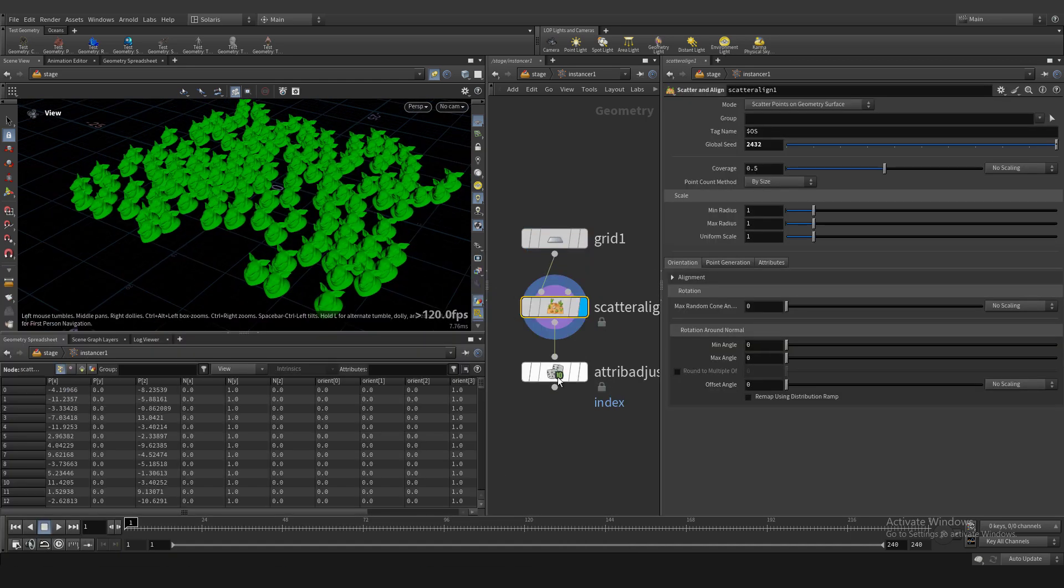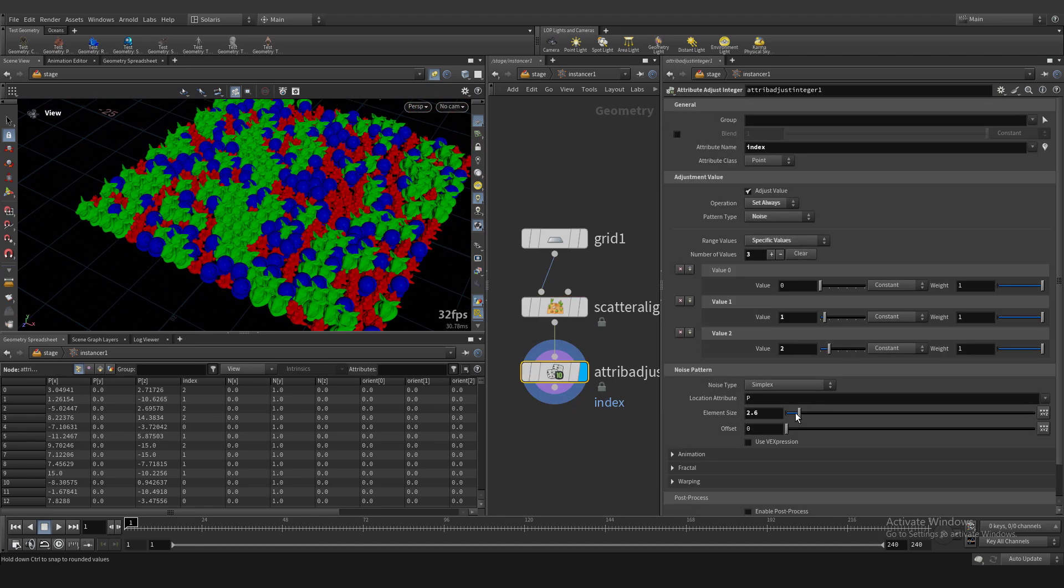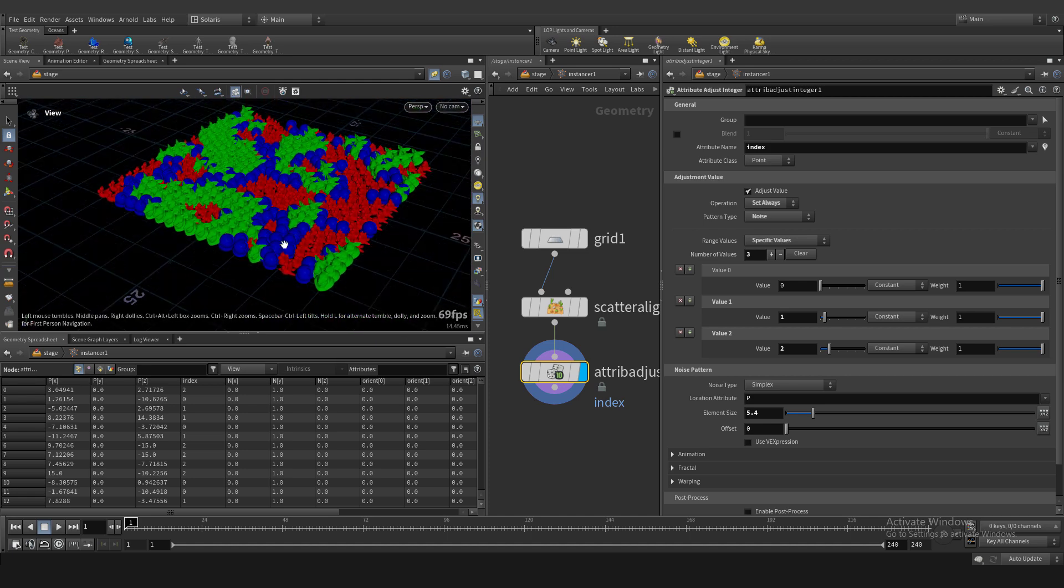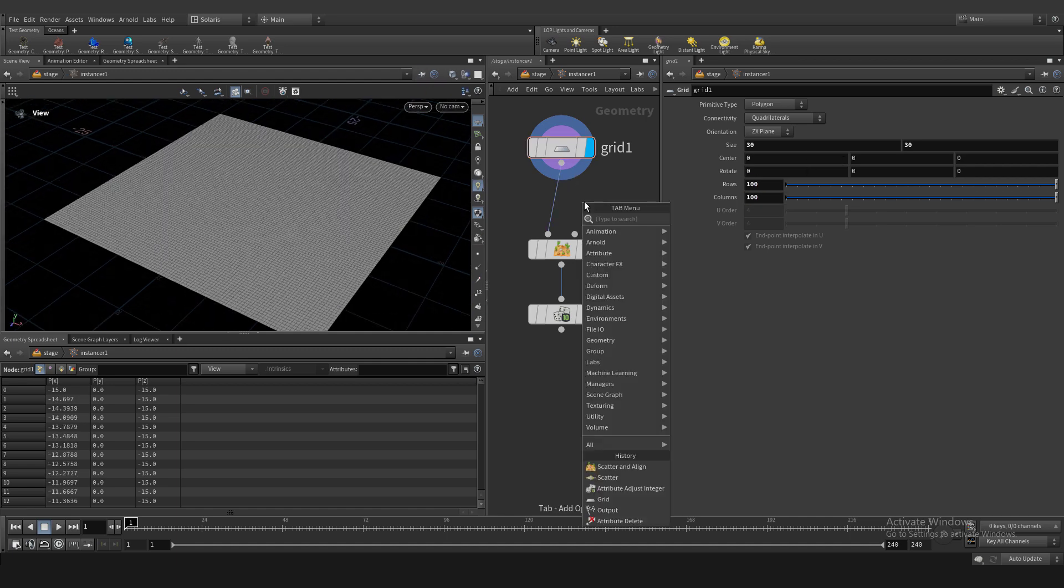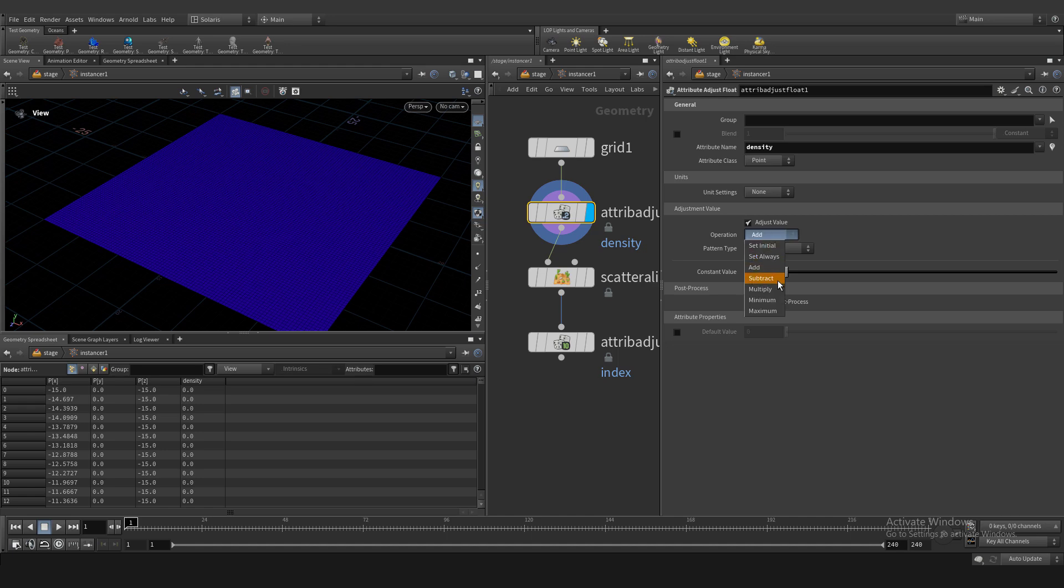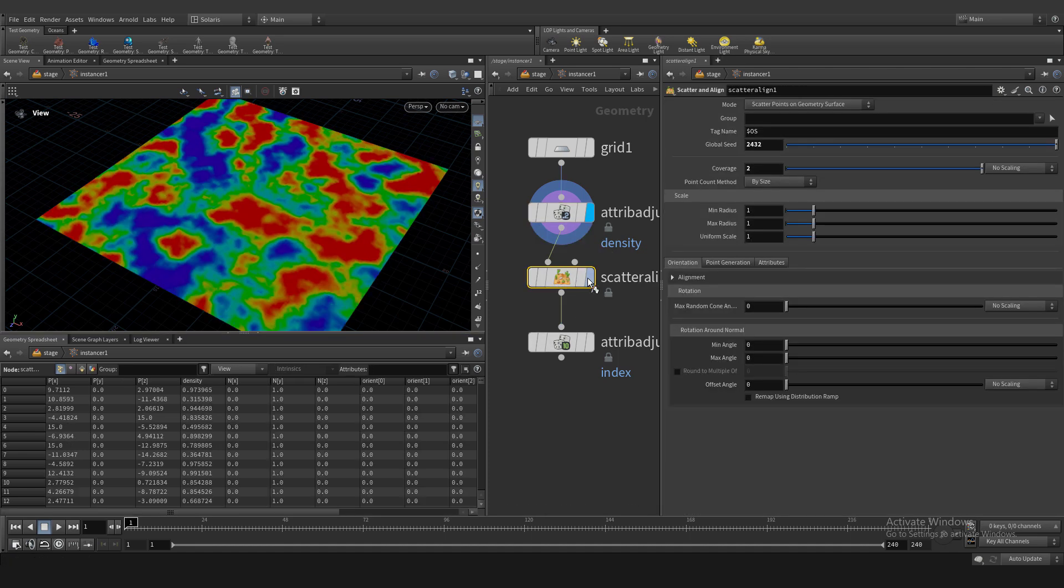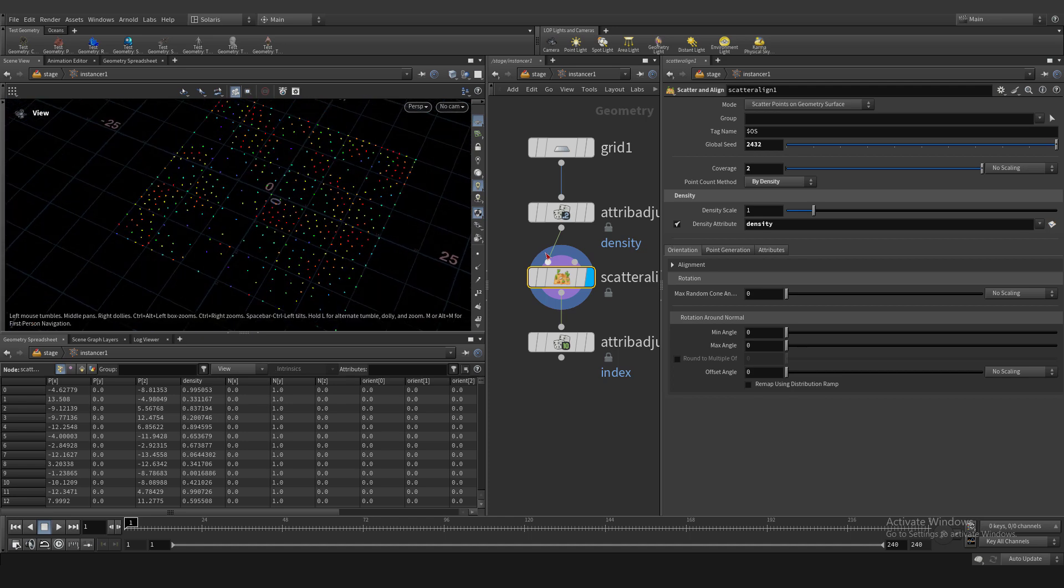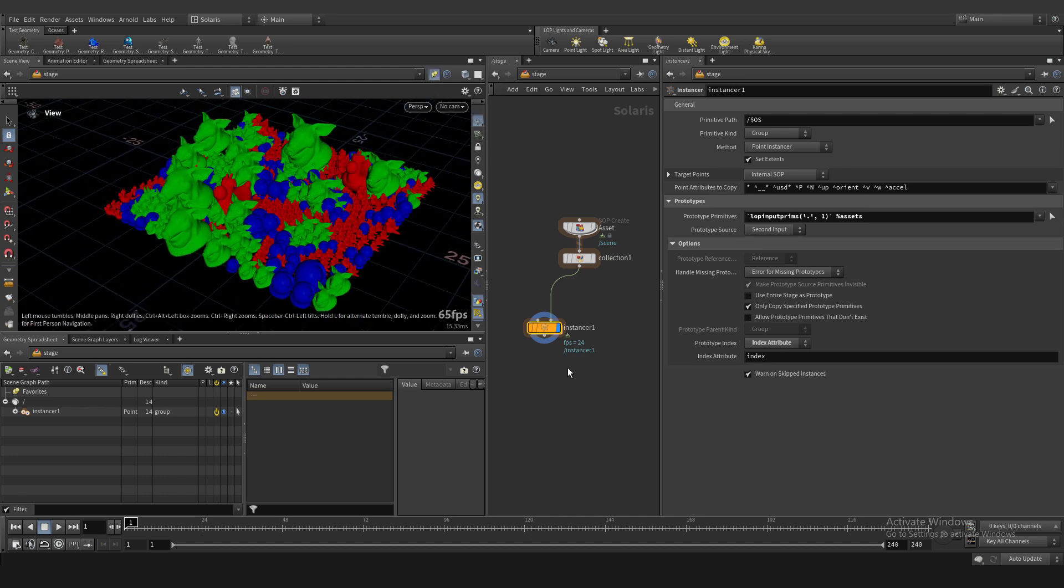Let's add scatter align tool. And this is when we need to create our custom density attribute. Attributes are just floating called density. Visualize our noise pattern. It's very small. Let's crank up our noise level, noise element size. And point count method is density. And density attribute named density. And our scattering system is based on our custom density attribute right now.